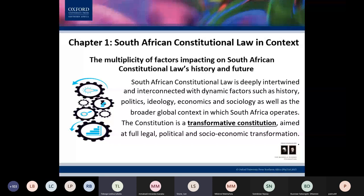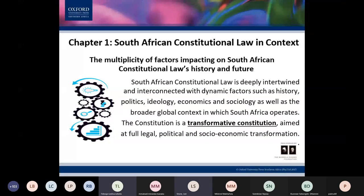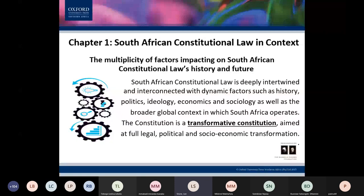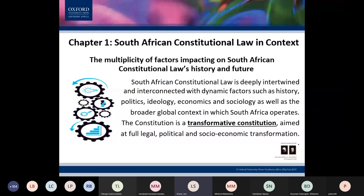Can everyone hear me now? Yes, ma'am. I had interference because I had Teams on my phone as well. All right, so Chapter One of the textbook is the chapter that gives us all the context we need to understand and know.